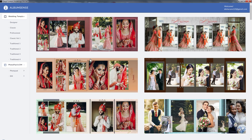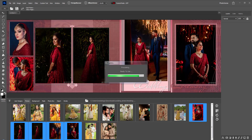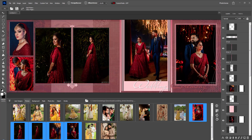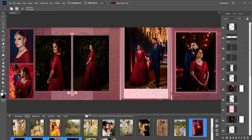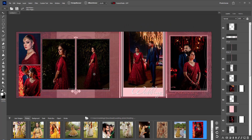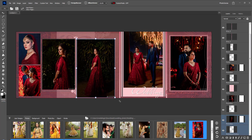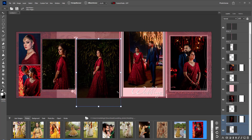Click on any design and it will be applied according to the selected photos. You can compose or move any photo within the design.